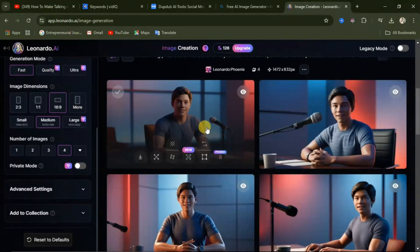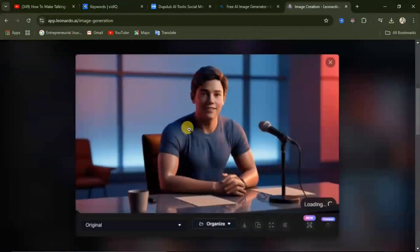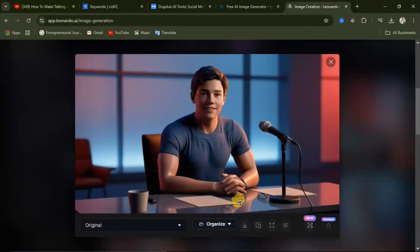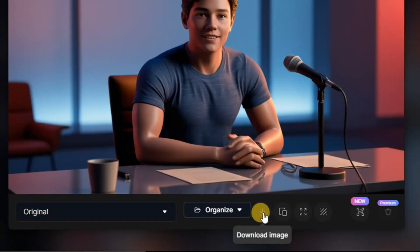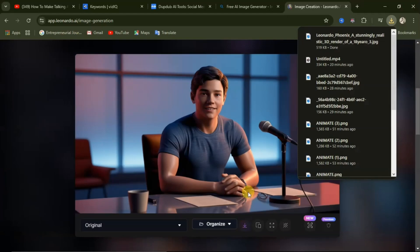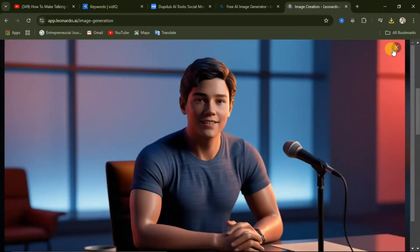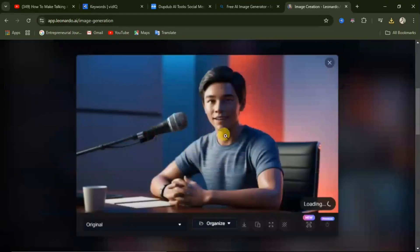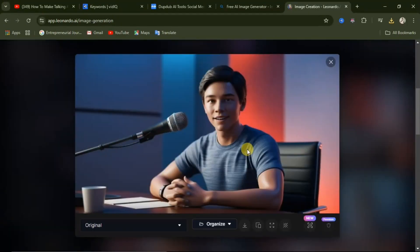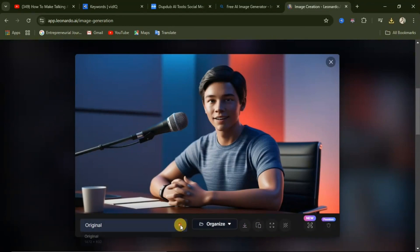To preview an image, simply click on it to open it. If you want to download it, come down here and click the download button and this image is going to be downloaded to your device. You can go back and click on the second image to preview each of your images, then click the download button to download it. Now that we are done creating our AI image, it's time to use it to create the talking avatar.